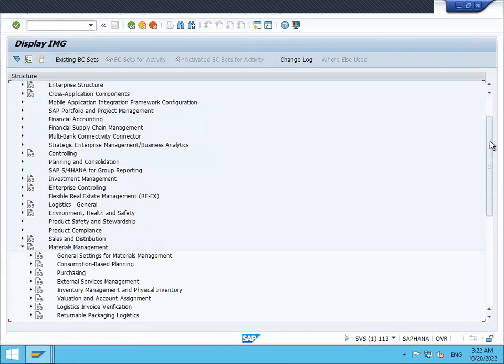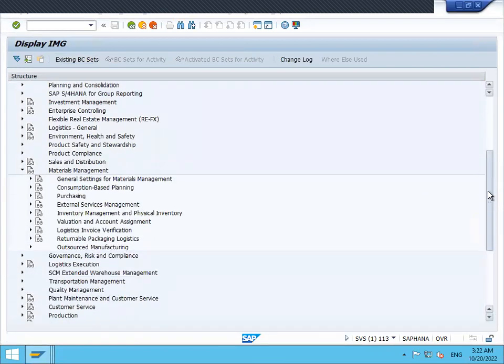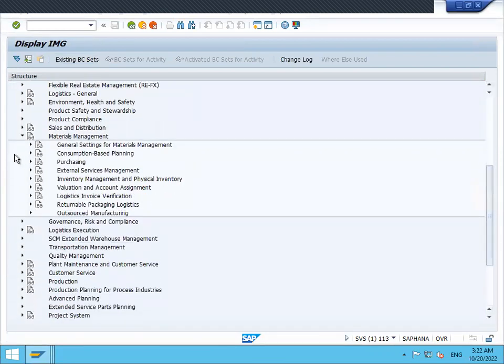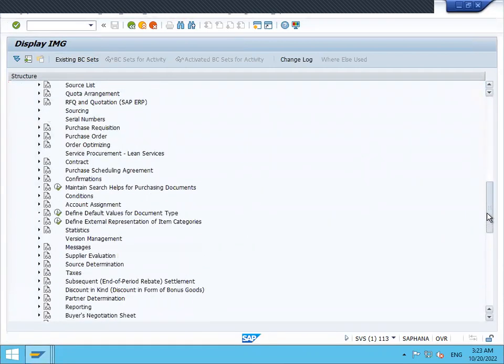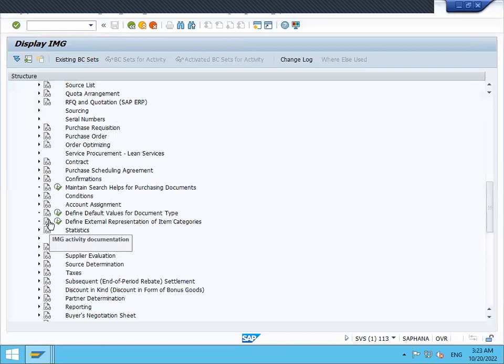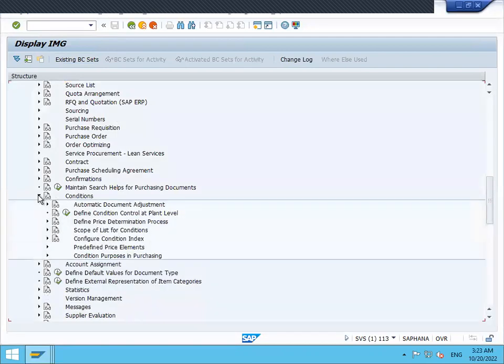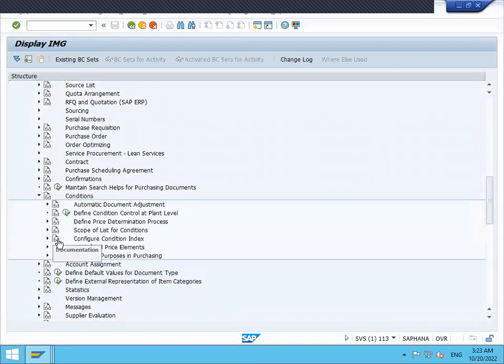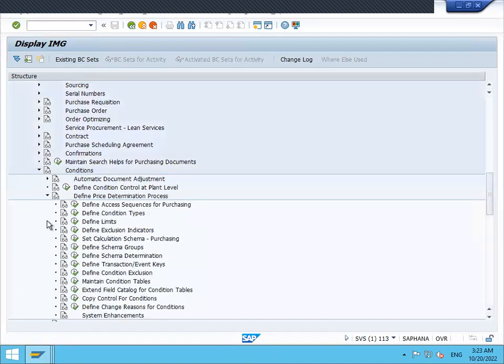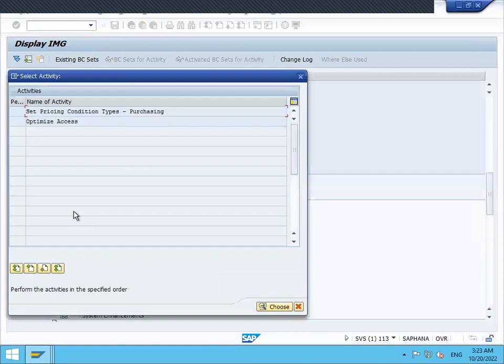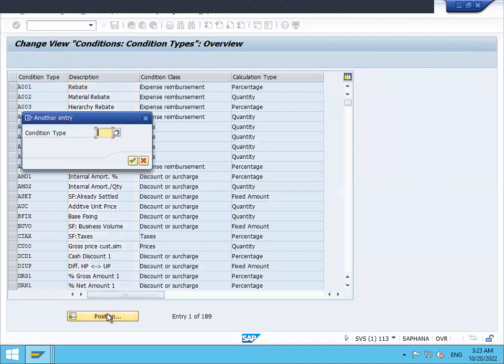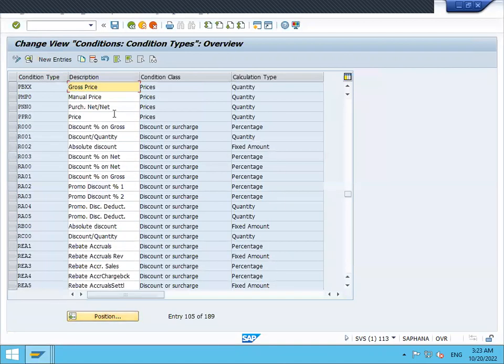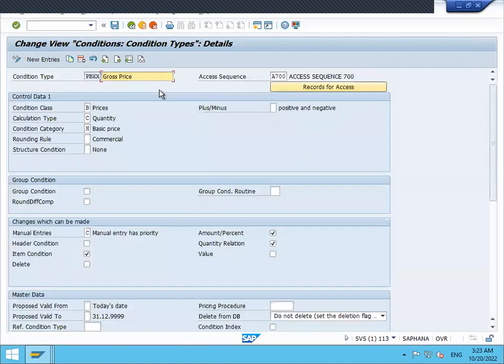Go to Conditions, then Define Price Determination Process. Go to Condition Type and set pricing condition types purchasing. Go to position PBXX.